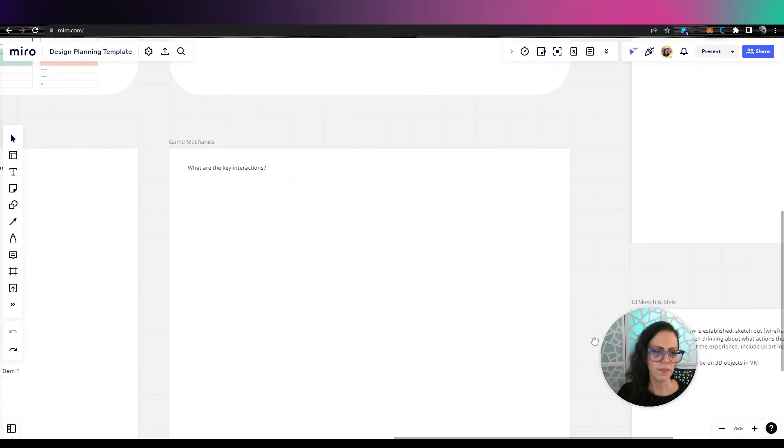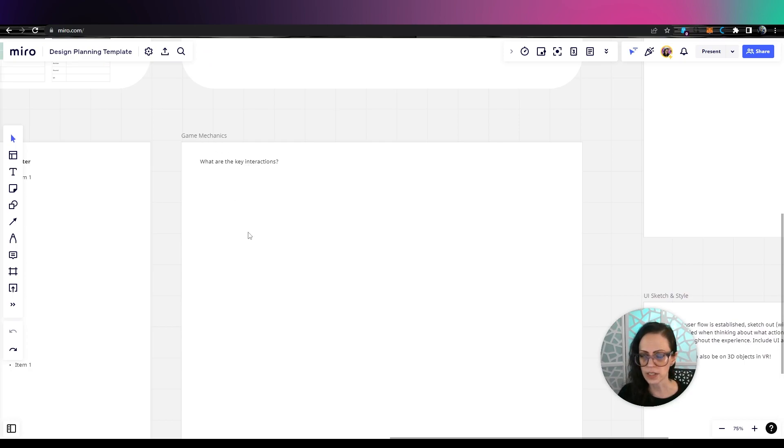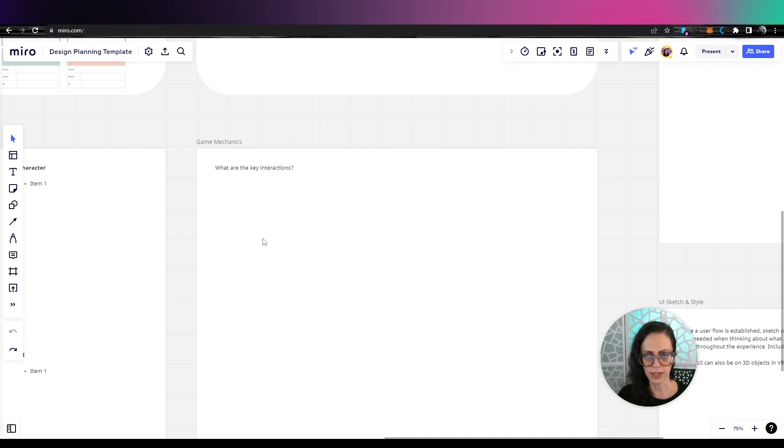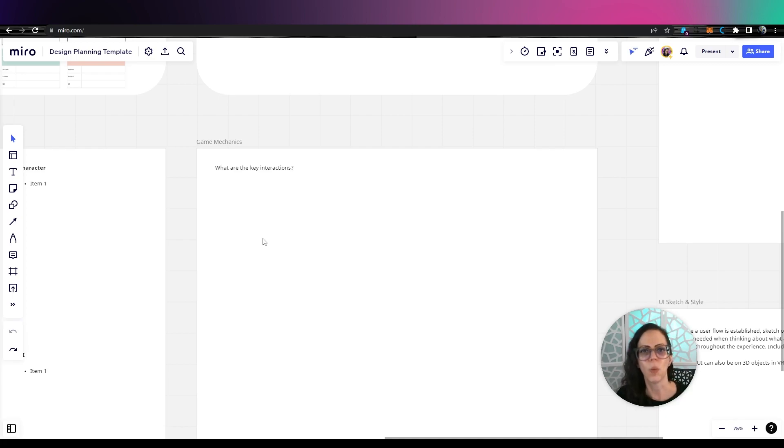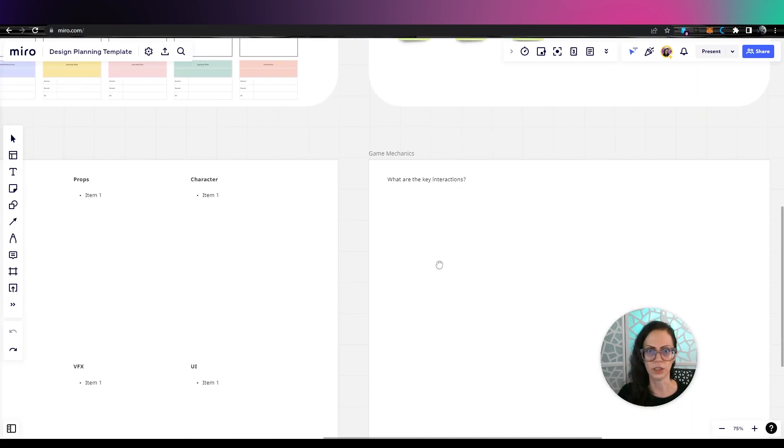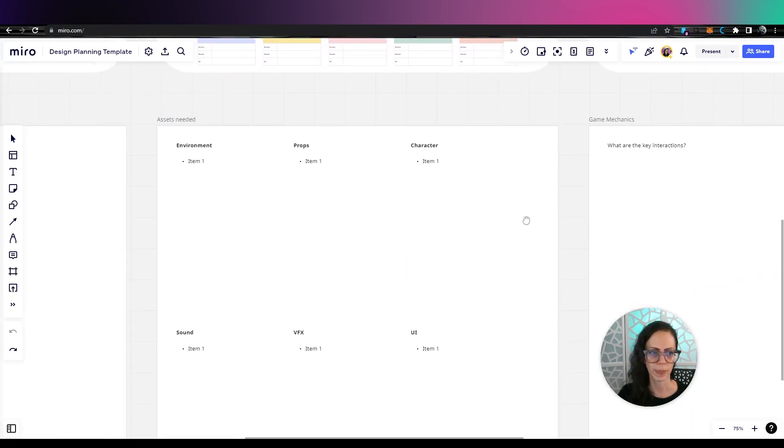Also on this board, I have game mechanics. What are the key interactions? Now for a demo or even a prototype, I would keep your interactions to one to three really special ones that you want to show off because you don't want to overwhelm yourself. You want this to be manageable and you want it to look really cool and good when you show it to people.